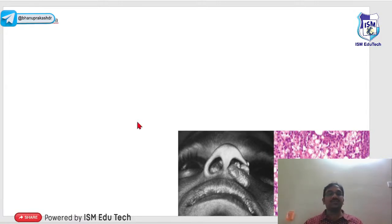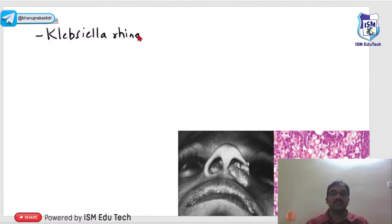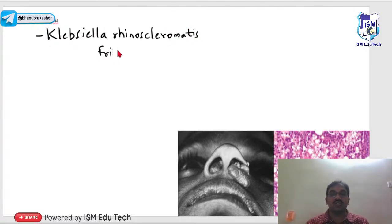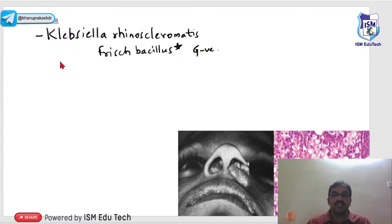Rhinoscleroma is caused by Klebsiella rhinoscleromatis, also called Frisch bacillus — a gram-negative organism. There are four stages: Stage 1 is the atrophic stage resembling atrophic rhinitis with crusting. Stage 2 is the granulomatous stage with painless submucosal nodules throughout the nose.